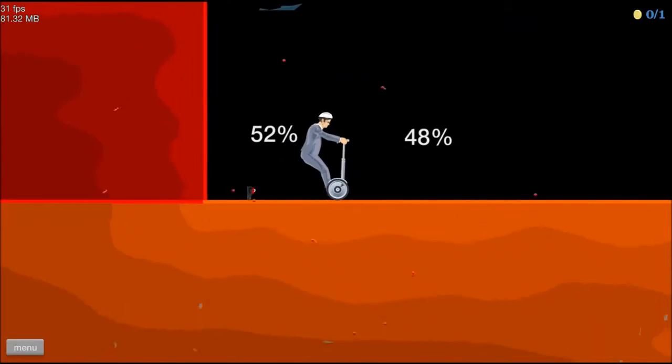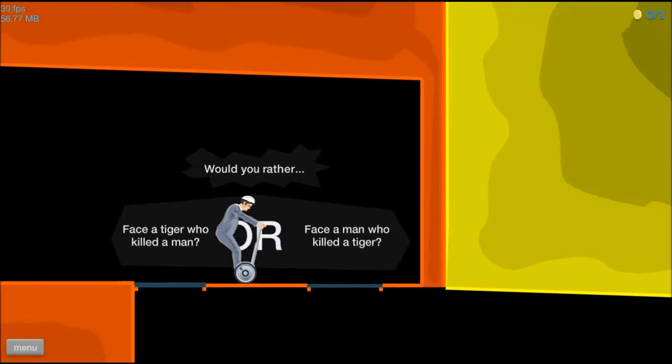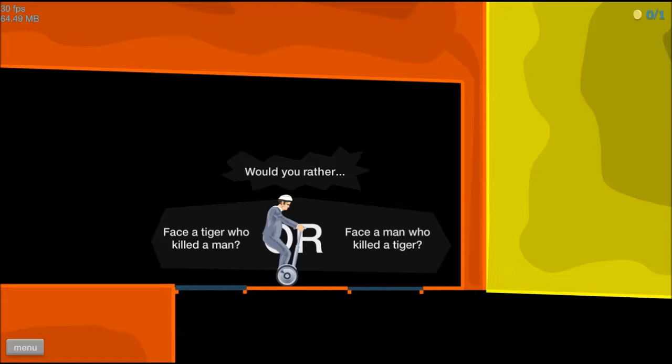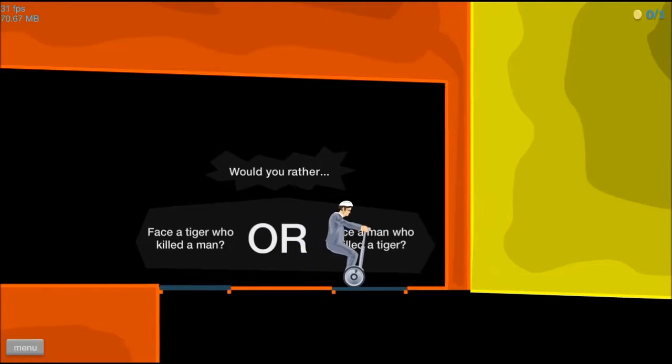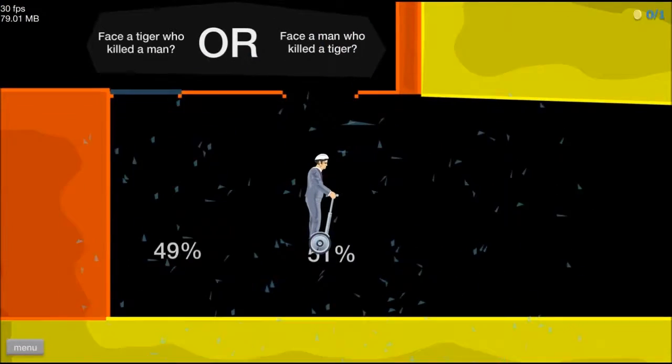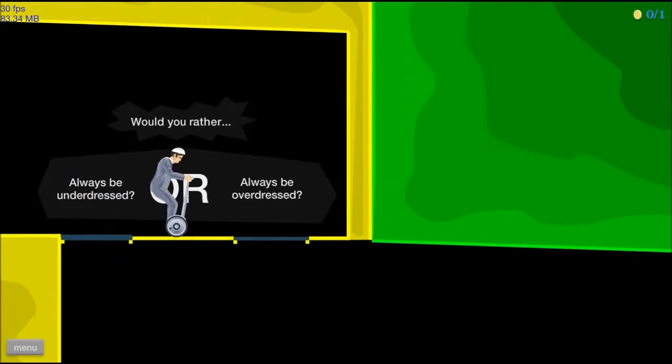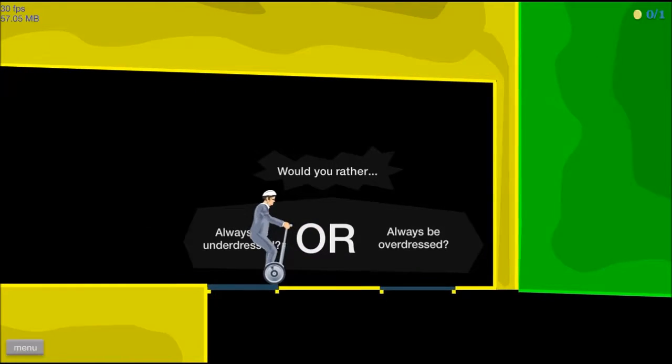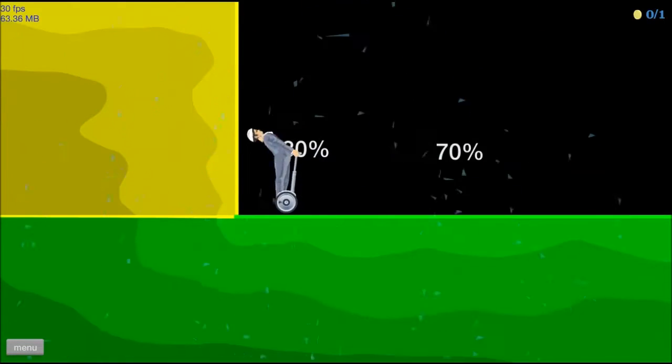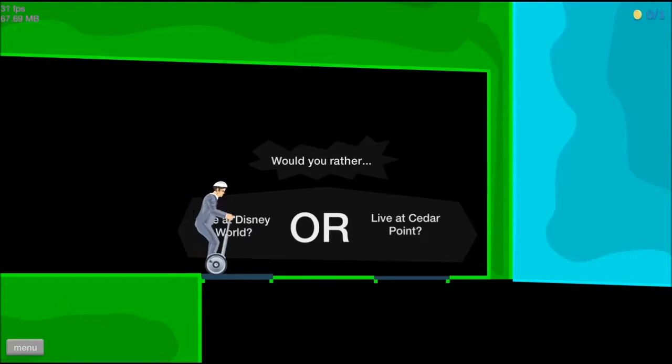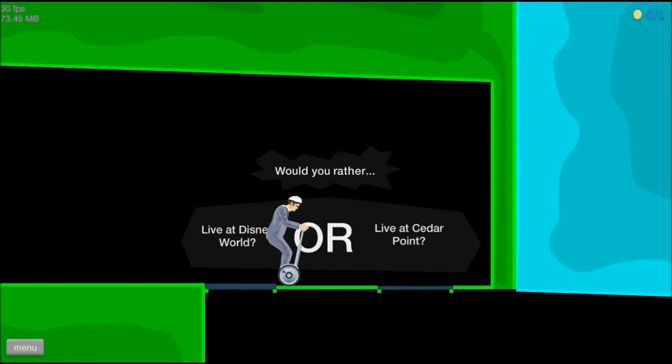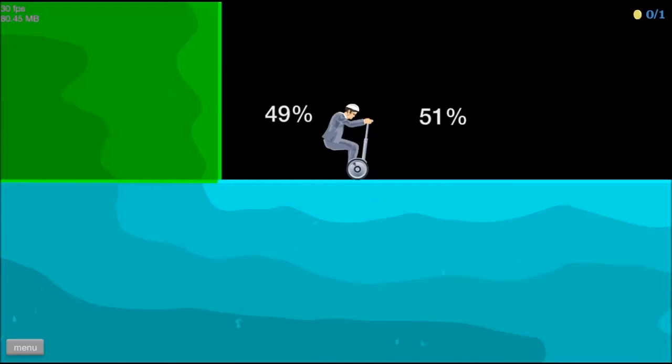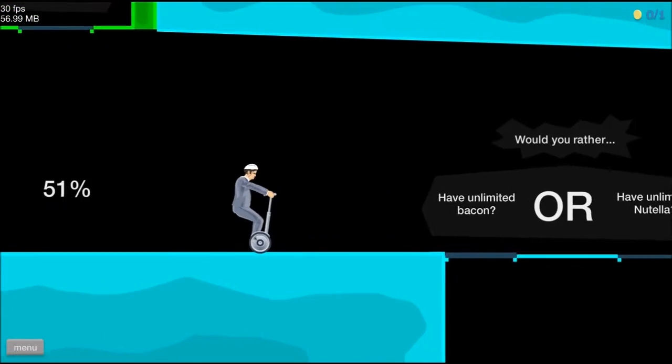There we go. If I was that small, I could literally just have insect friends. Okay, would you rather face a tiger who killed a man or face a man who killed a tiger? Oh, just because he killed a tiger doesn't mean he's strong. So, man who killed a tiger. Would you rather always be underdressed or always be overdressed? Well, I always dress casually. Wow, people would rather be overdressed. Eh? Would you rather live at Disney World or Cedar Point? Disney World. Wow, really? I don't even know what Cedar Point is. Okay.